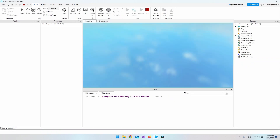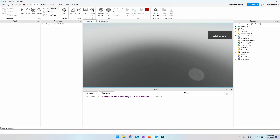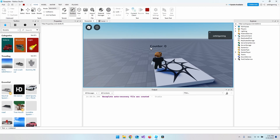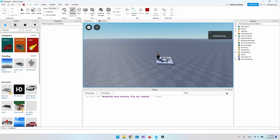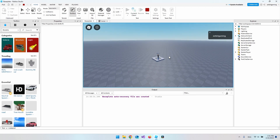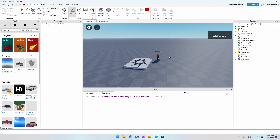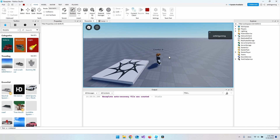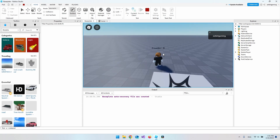It did work! We have our counter showing zero, and when you zoom out you can see it stays above the head and looks pretty good.